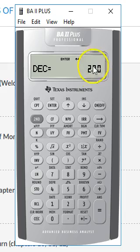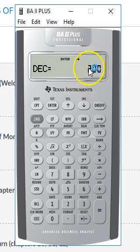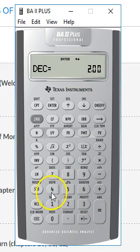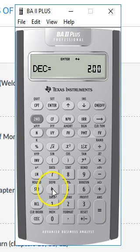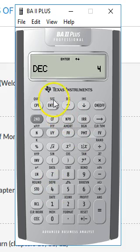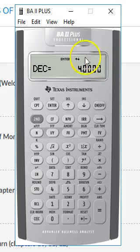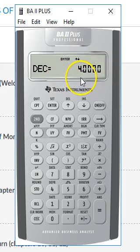I'll show you how to do that. Let's say you want to change the number of decimal places from 2 to 4. We'll press the number 4 and then press ENTER right there. Notice that the number 4 is registered.